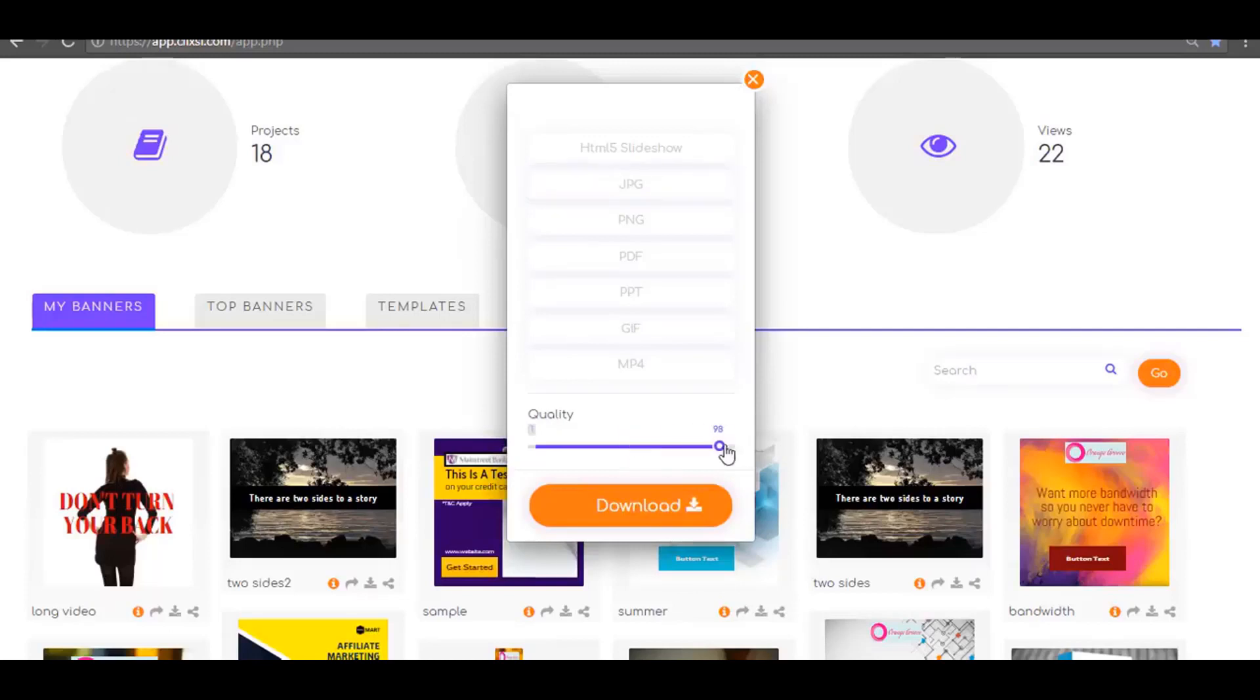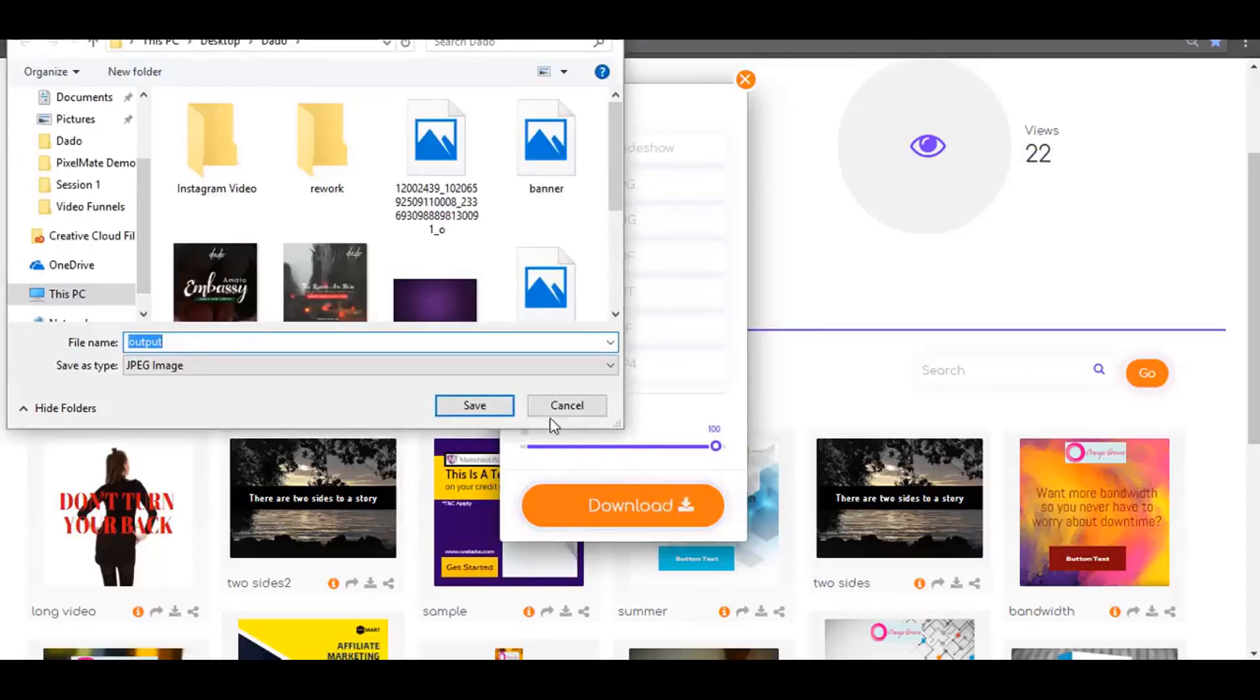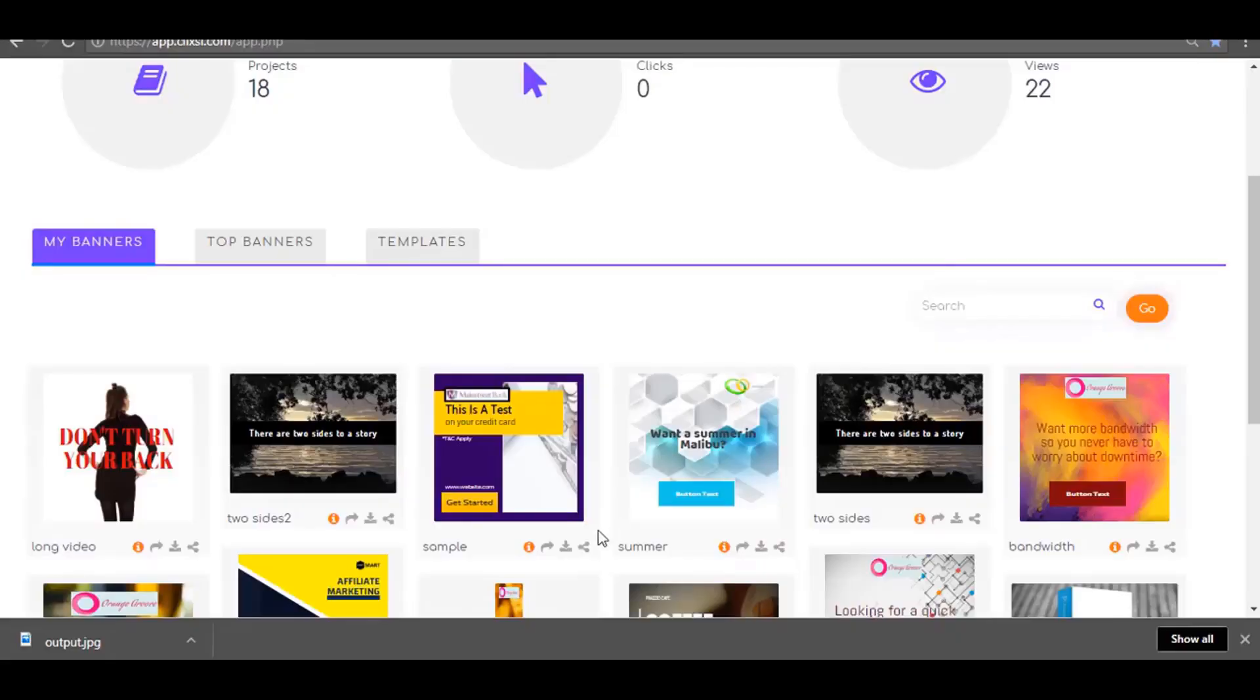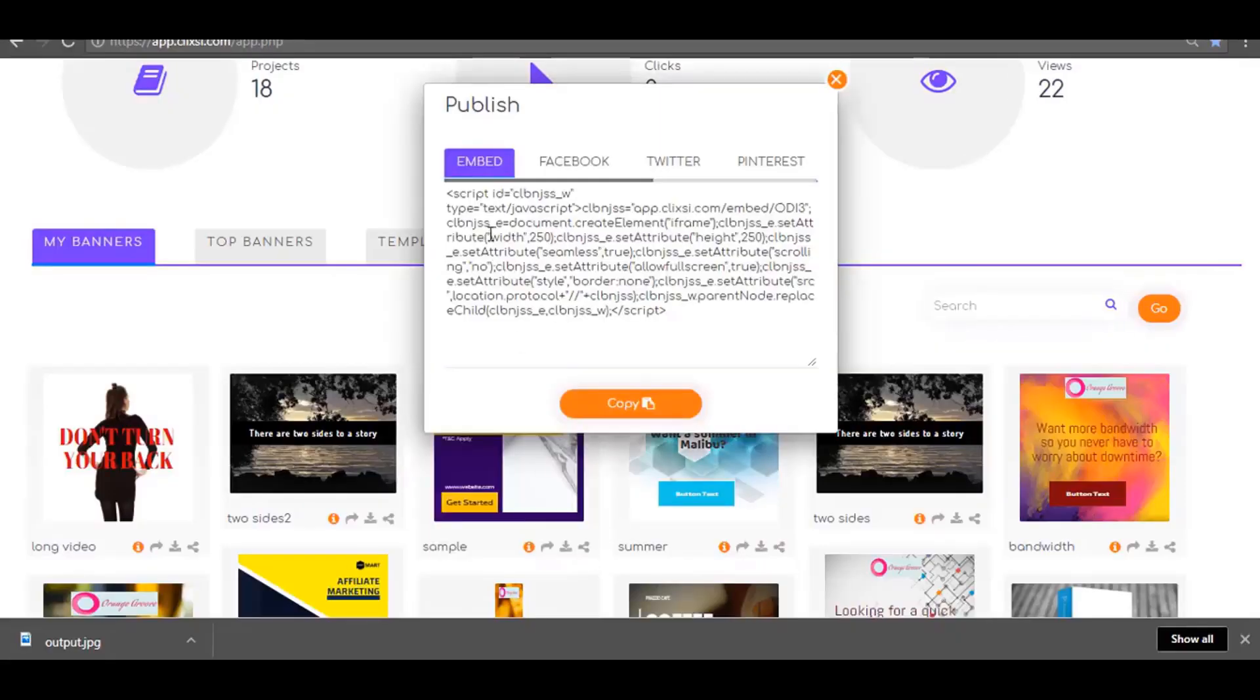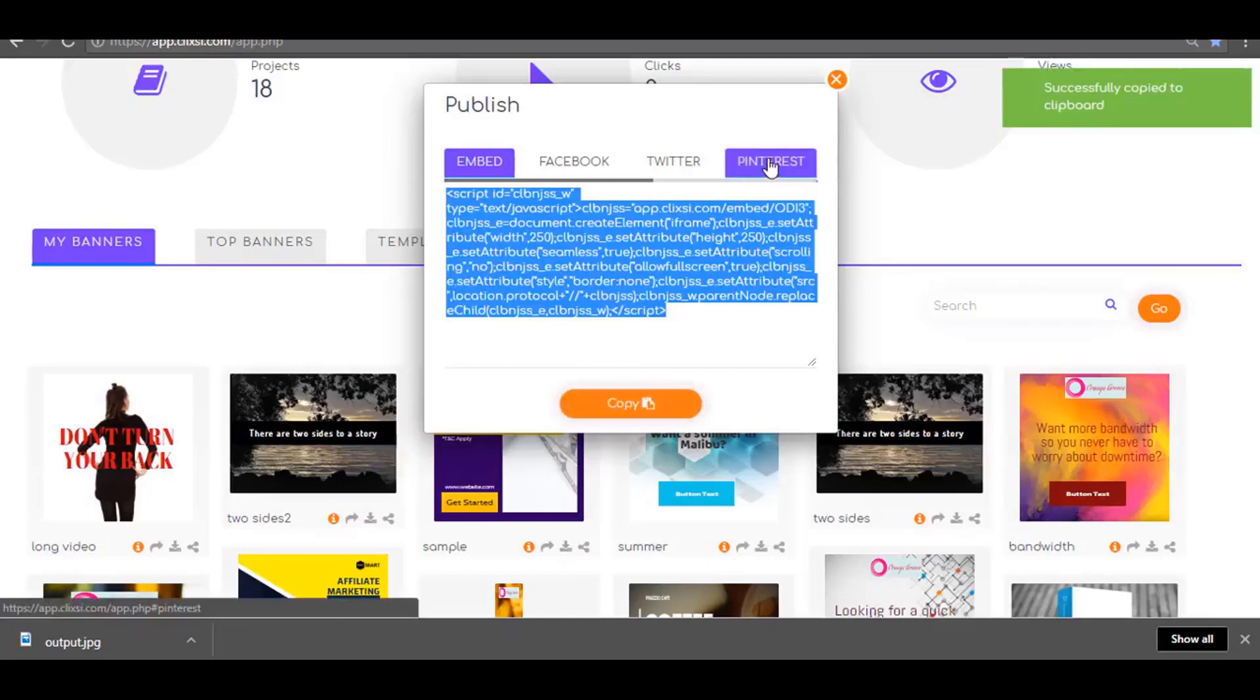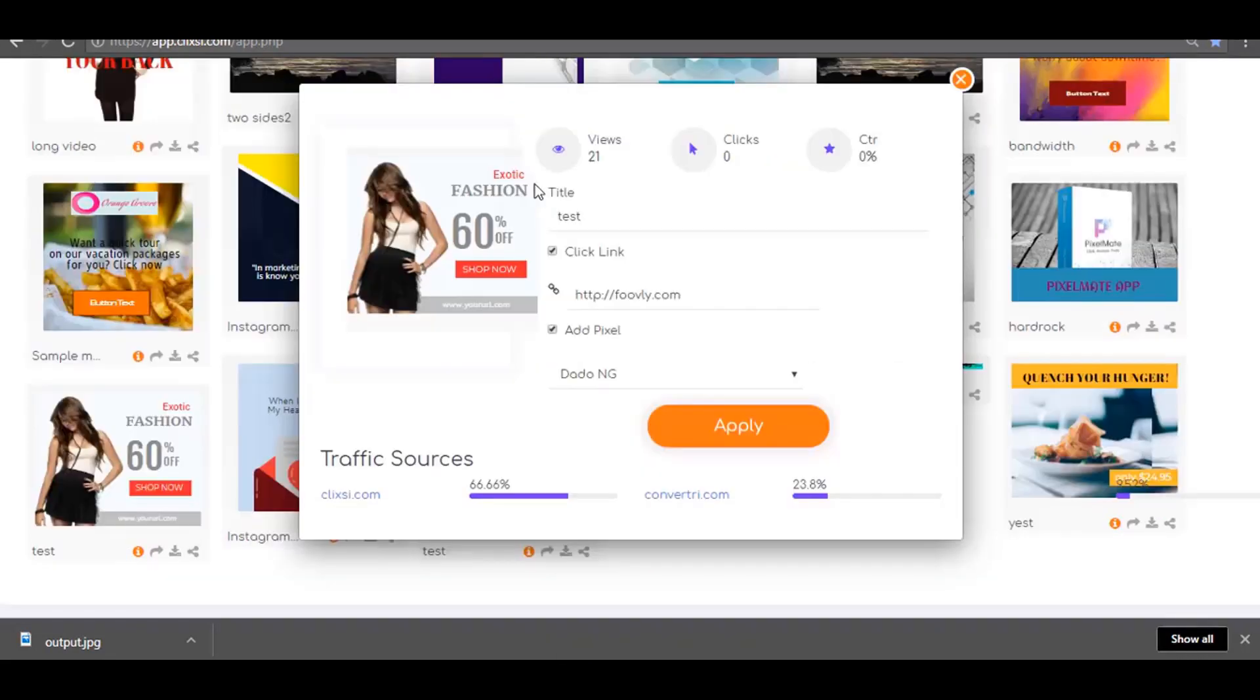Back on the dashboard, you can download your design as jpeg, png, pdf, animated gif, html, or mp4 video. Or you can embed it to any website. Start an affiliate campaign where you get other authority sites to embed your banners on their website.